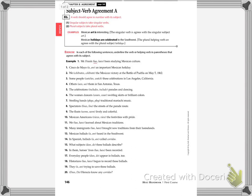Your assignment for after the video is for subject-verb agreement, part A. There is a part B. I only want you to focus on part A. That's the first page for now.